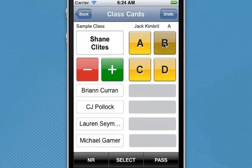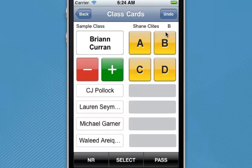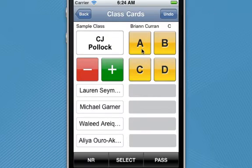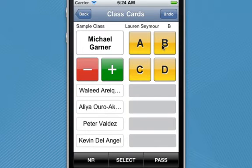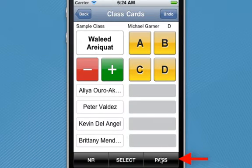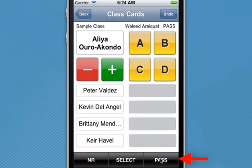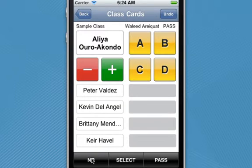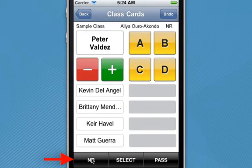I call upon Shane, and you can see Shane received a B. I just keep calling upon students as the names appear. If I want to call upon a student without giving them a grade, I just tap the pass button and a pass will be recorded. For a student who gives you no response at all, you can tap the NR button for no response.